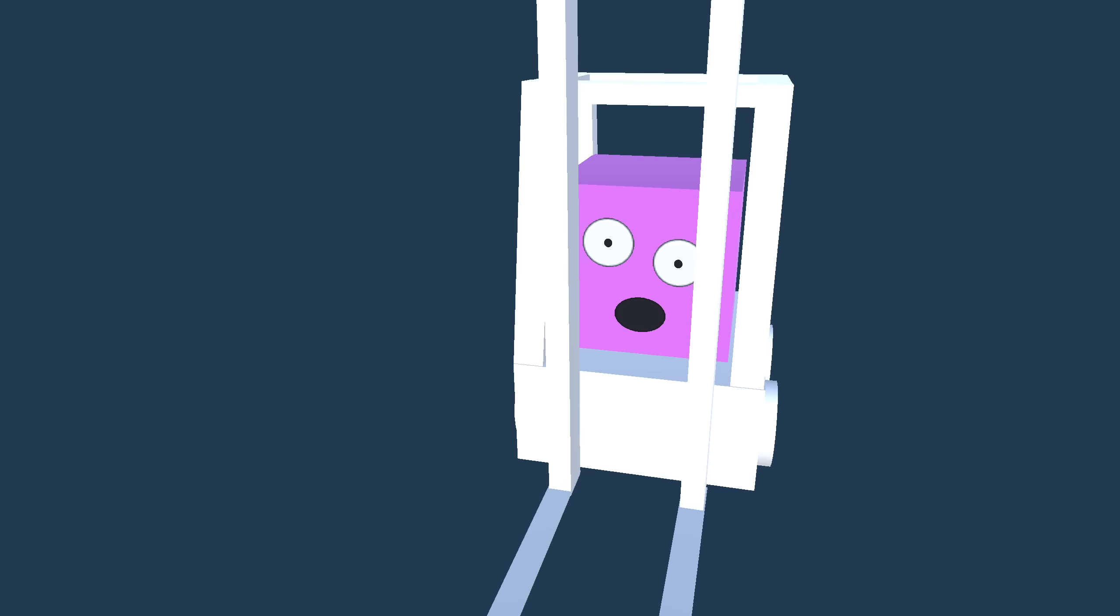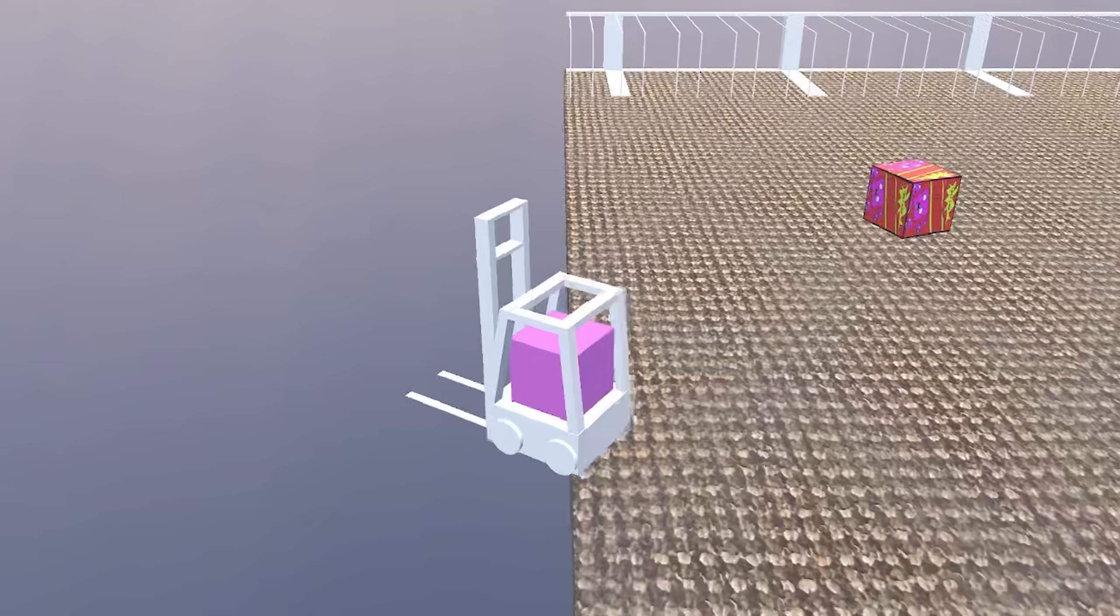This is Dingus, a deep reinforcement learning AI cube. And he can operate a forklift. Somewhat.